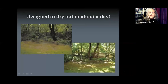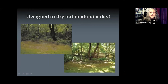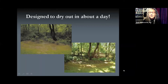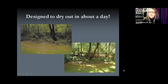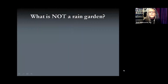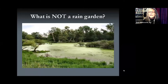Rain gardens are designed to dry out in about a day. In the upper picture you can see a rain garden during a rain event filled with water, and within a day that rain garden should dry up and not hold any more standing water. That's an important element — they need to drain well.